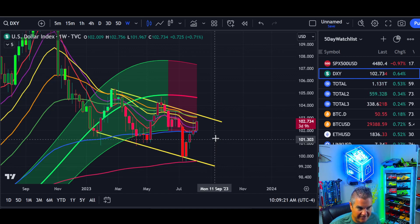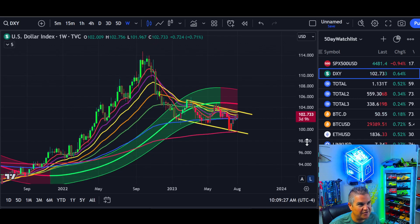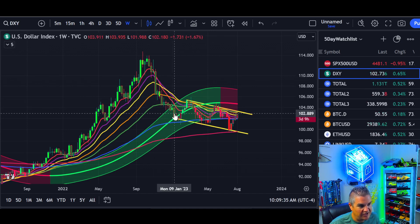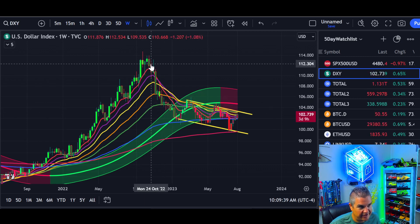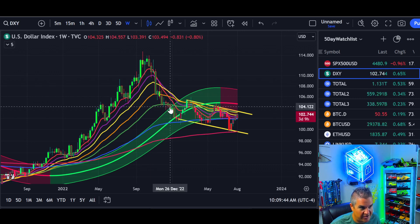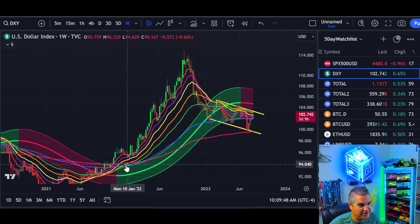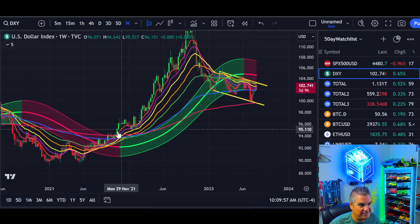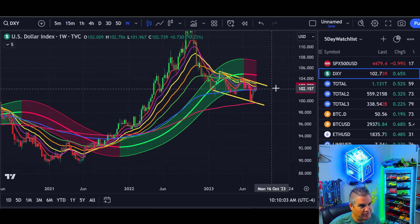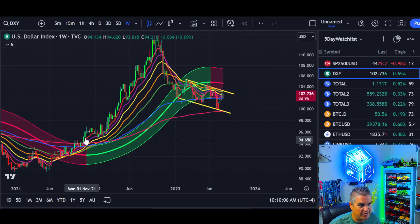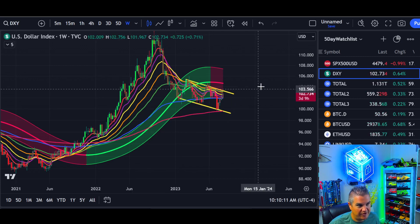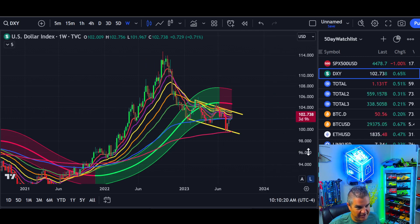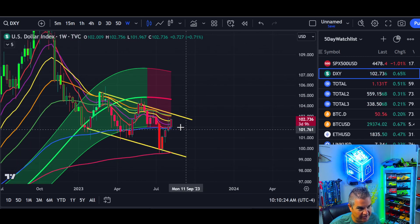If the DXY moves up further, we need it to drop. The start of bear markets for the dollar is often the start of bull markets for crypto, though it can take a while. Crypto started doing well at the end of 2022 as the DXY dropped hard. The inverse is also true — look at the late 2021 crypto peak when the Gaussian channel turned green on the DXY. Once it turns green again — whether in 2024 or 2025 — that's when you start taking profits if you haven't already.